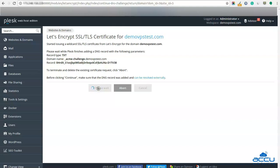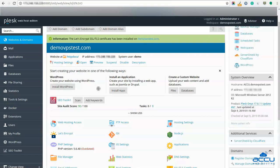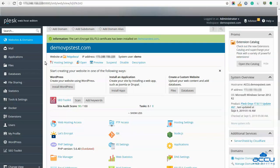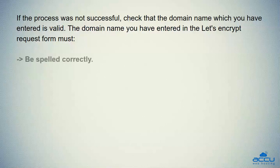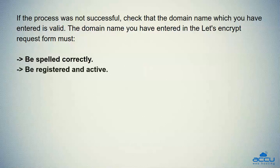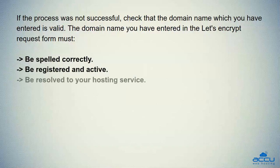Click on the Continue button to install the Let's Encrypt SSL certificate. The installation process may take a few seconds to complete. Once the installation is completed, you will be returned to the hosting page where a success message will let you know the process is completed. If the process was not successful, check that the domain name you have entered is valid — it must be spelled correctly, be registered and active, and be resolved to your hosting service.